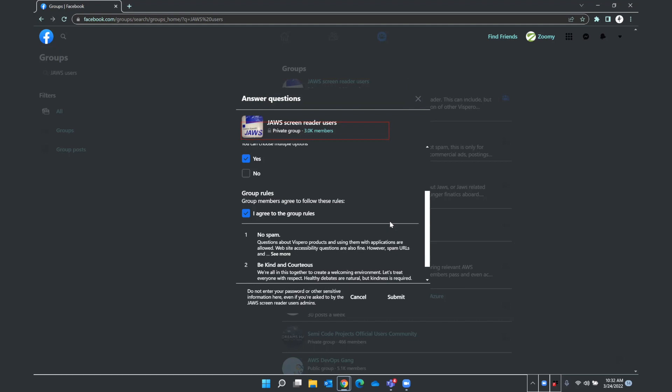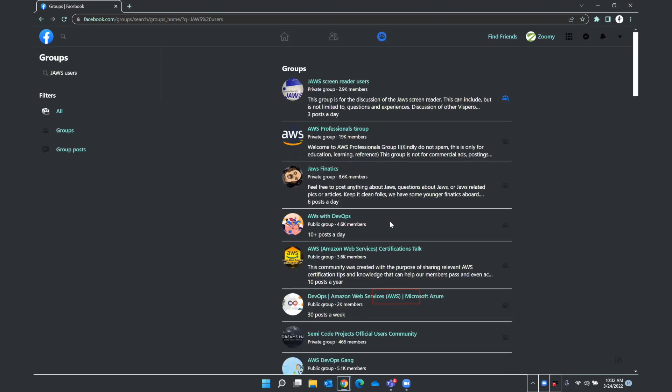So I know that there's a button here to submit my questions and my answers, so I'll press B. Unlabel zero button. See more button. Cancel button. Submit button. And to submit my answers, I'll press enter here. Groups Facebook alert. Admins have received your answers and you'll be notified if your request to join is approved. There we go. I have requested to join the JAWS screen reader users group.